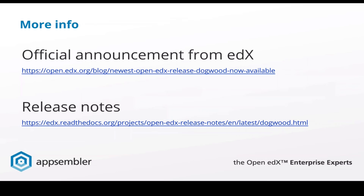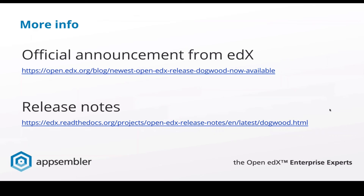That's it for the presentation. You can read more about the Dogwood release on the official announcement on the edX blog and in the official documentation release notes. With that, let's take some questions. Thank you — quite a lot that's new in Dogwood, as there is with every new release of Open edX. Nate, you mentioned LTI. Could you briefly explain what LTI is for people who aren't sure what it is and why it's useful?